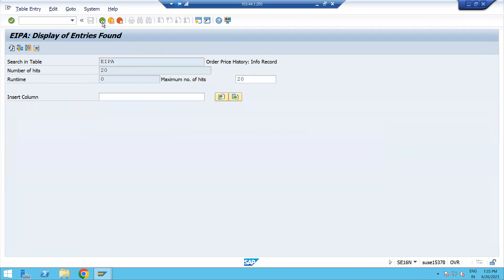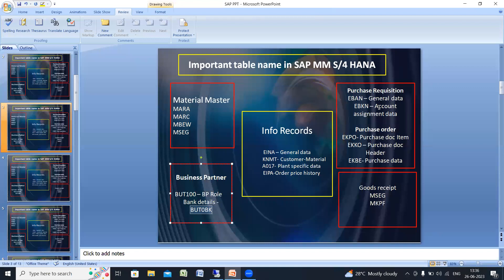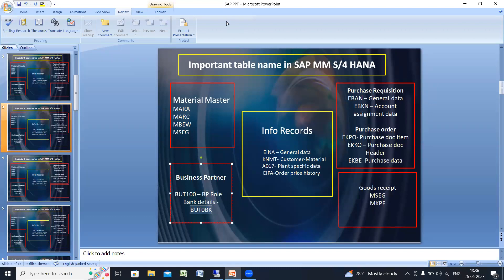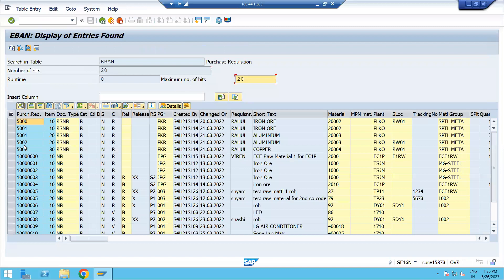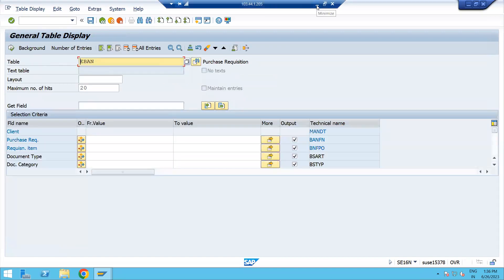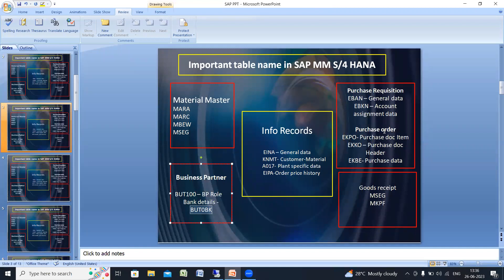For purchase requisitions: EBAN is used for general data and EBKN is used for account assignment data. Just enter the table name EBAN and execute. Based on the number of hits, you can see the list of all purchase requisitions. You can see the requisition number, document type, purchase group, who created it, the requisitioner, material number, plant code, and material group.